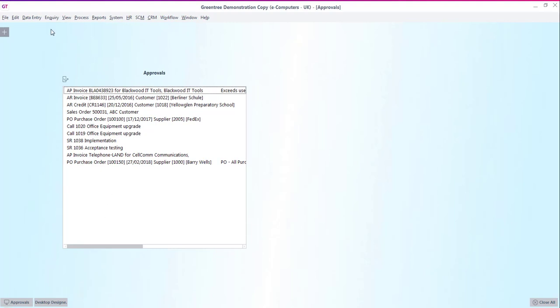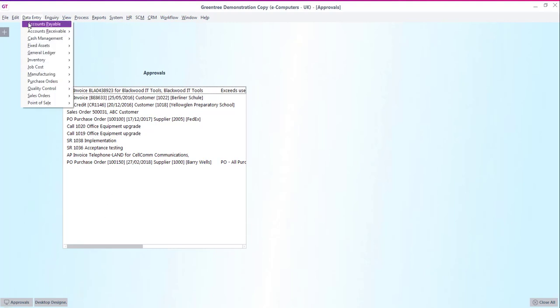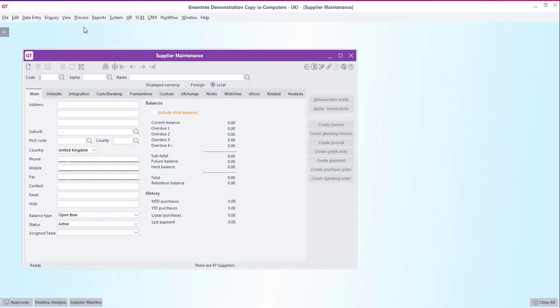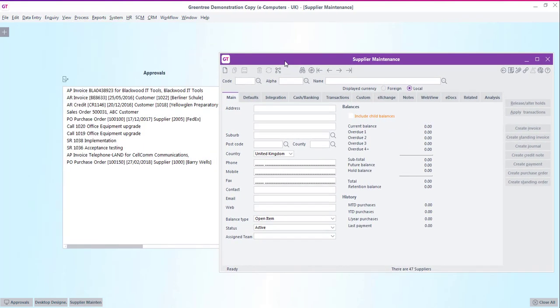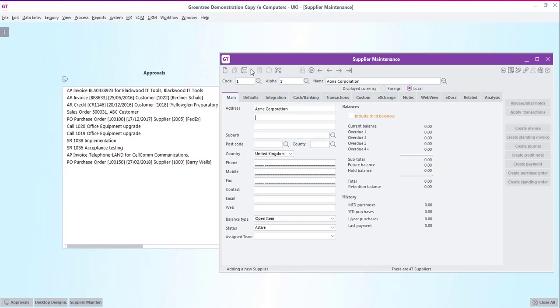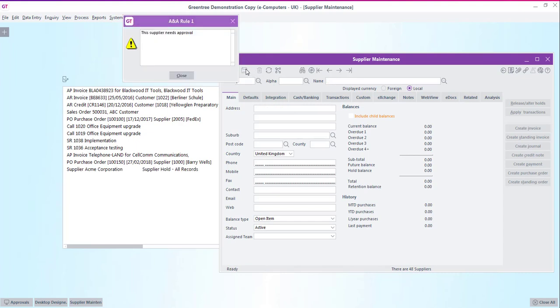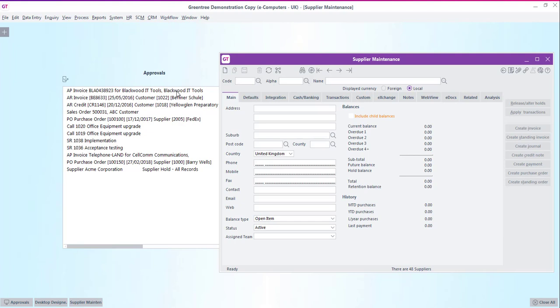We're now able to test out our rule. So if we open up the supplier entry screen and move it across to one side so that we can see the approvals panel on the desktop in the background. Then we'll go and add a new supplier account. Once we've entered all the details we're ready to click save and test that the rule fires. So you'll see that our pop-up message appears notifying the entry user that the record has gone for approval. Also you'll see in the background that the record has appeared in the desktop approvals window.